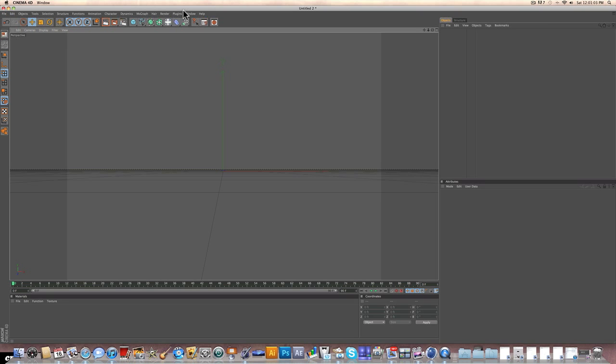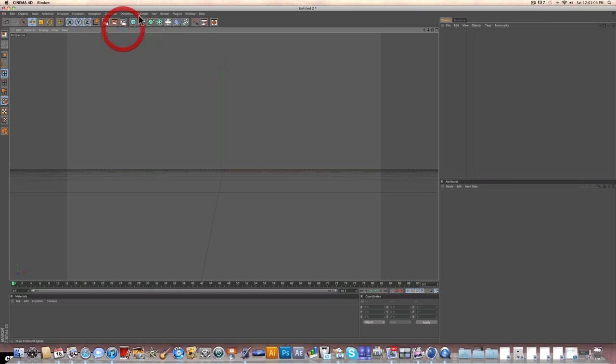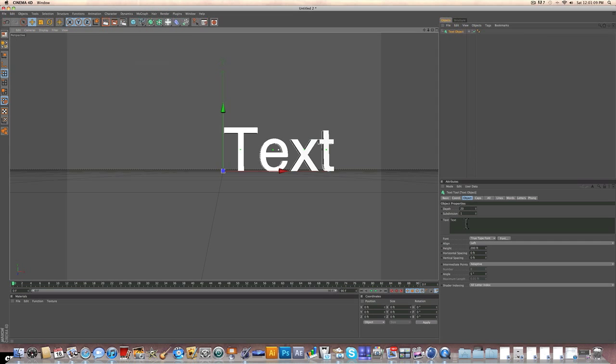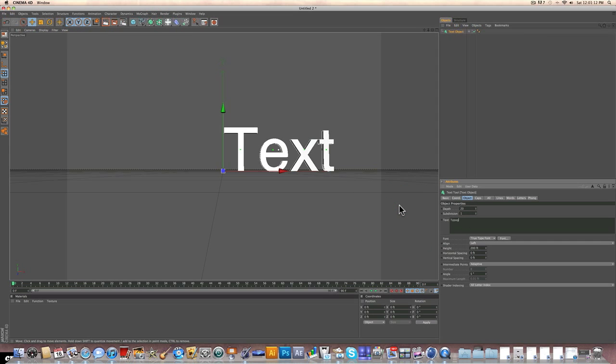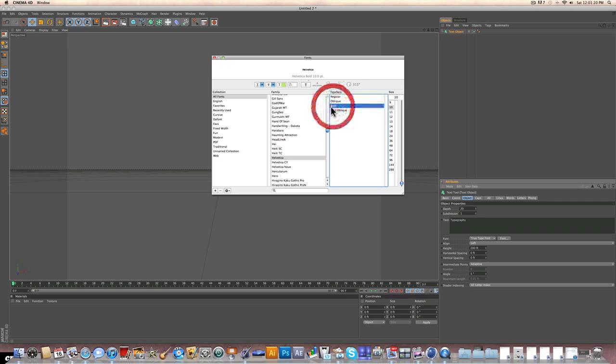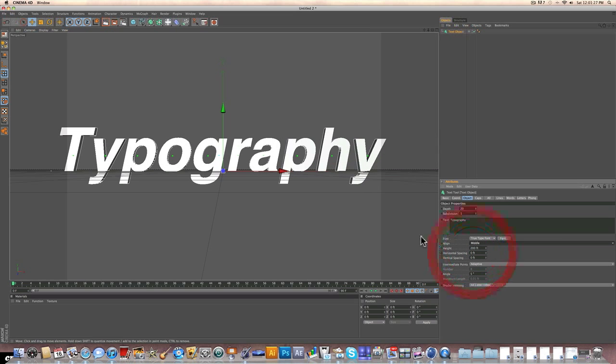So let's start off with some text. Go to MoGraph, Text Object, and I am going to make this text say Typography, but you can make it say whatever you want. For the font, I'm going to use Helvetica Bold Oblique, and I'm going to align that to the middle so it's centered.